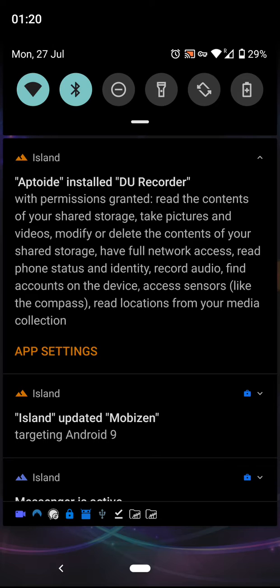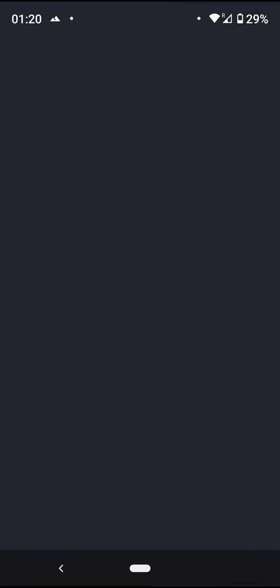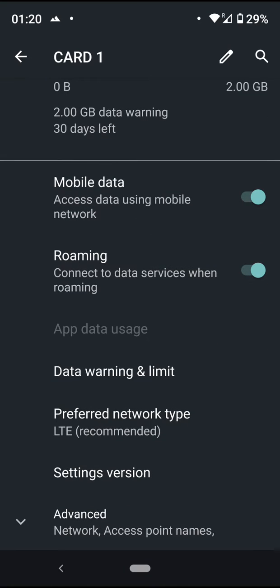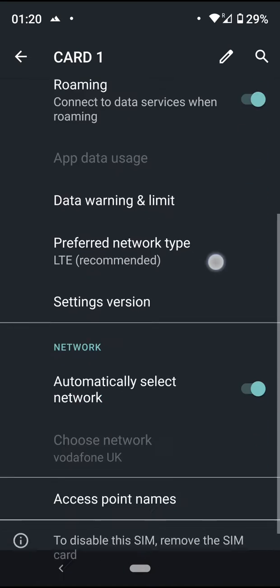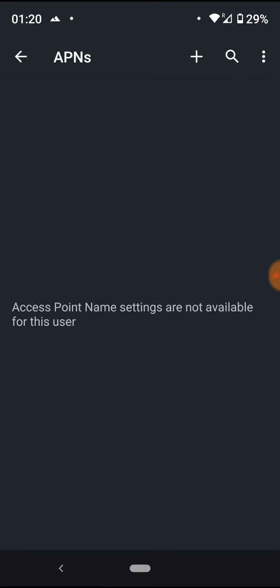Then we press and hold on mobile data. From the new screen, scroll down to the bottom to Advanced, and again scroll down till you see Access Point Names. Select Access Point Names and from the new screen press the plus button.